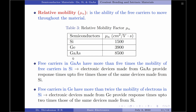In simple words, the devices made from gallium arsenide are 5 times faster compared to those of silicon, and devices made from germanium are 2 times faster compared to those made from silicon.